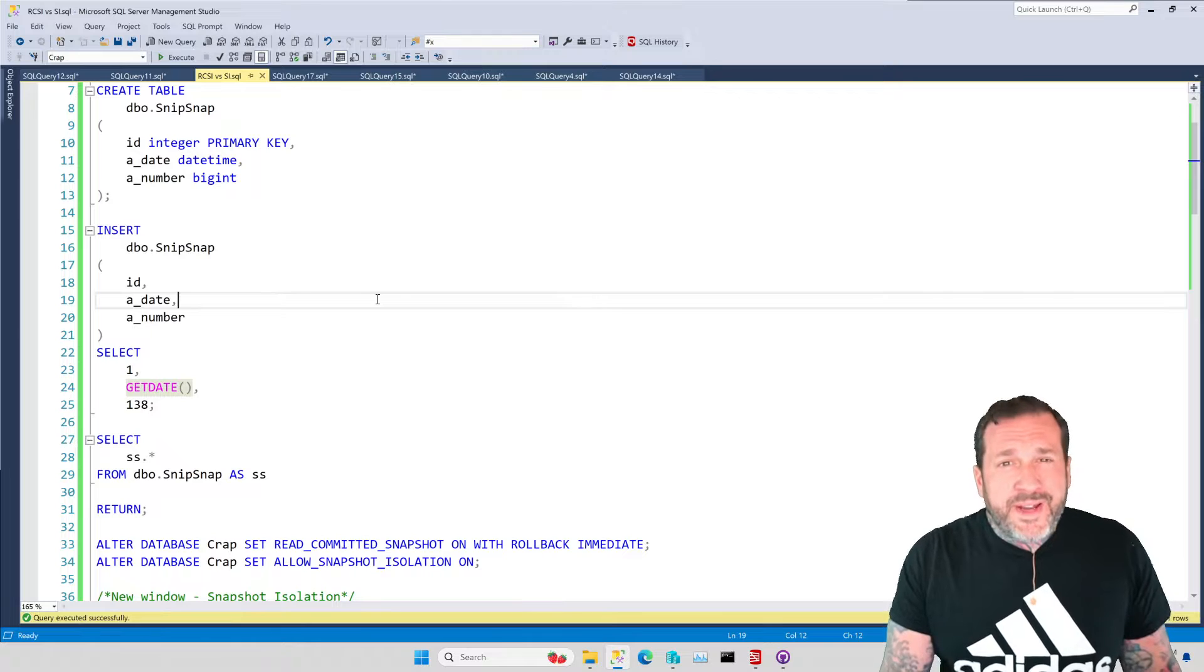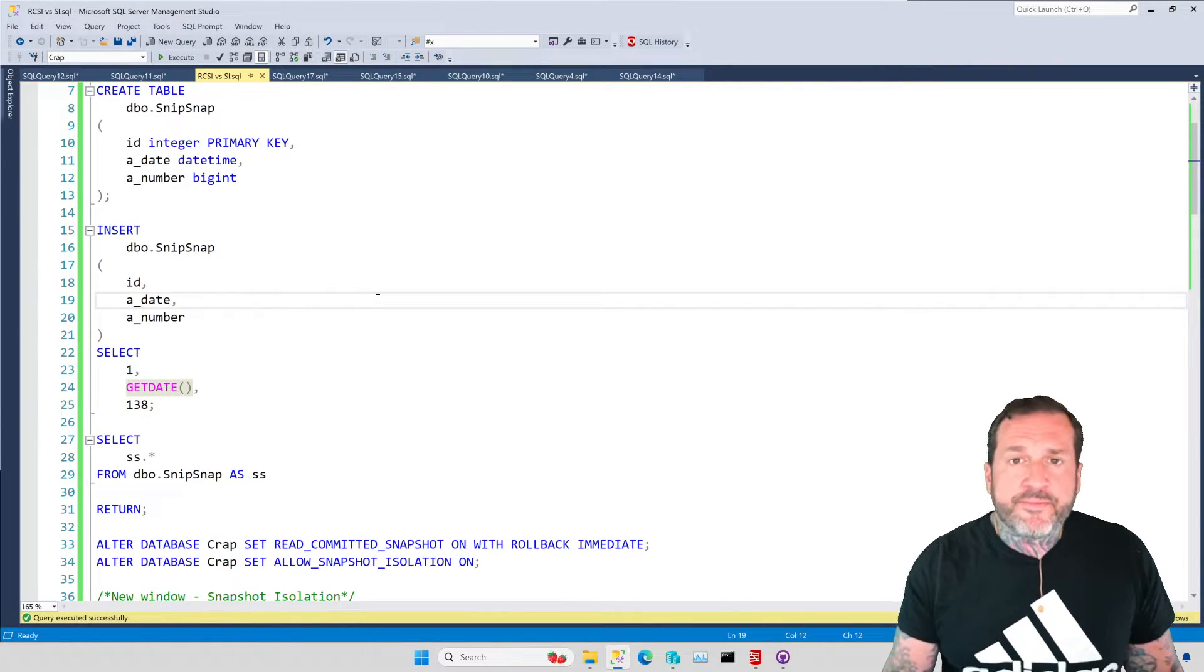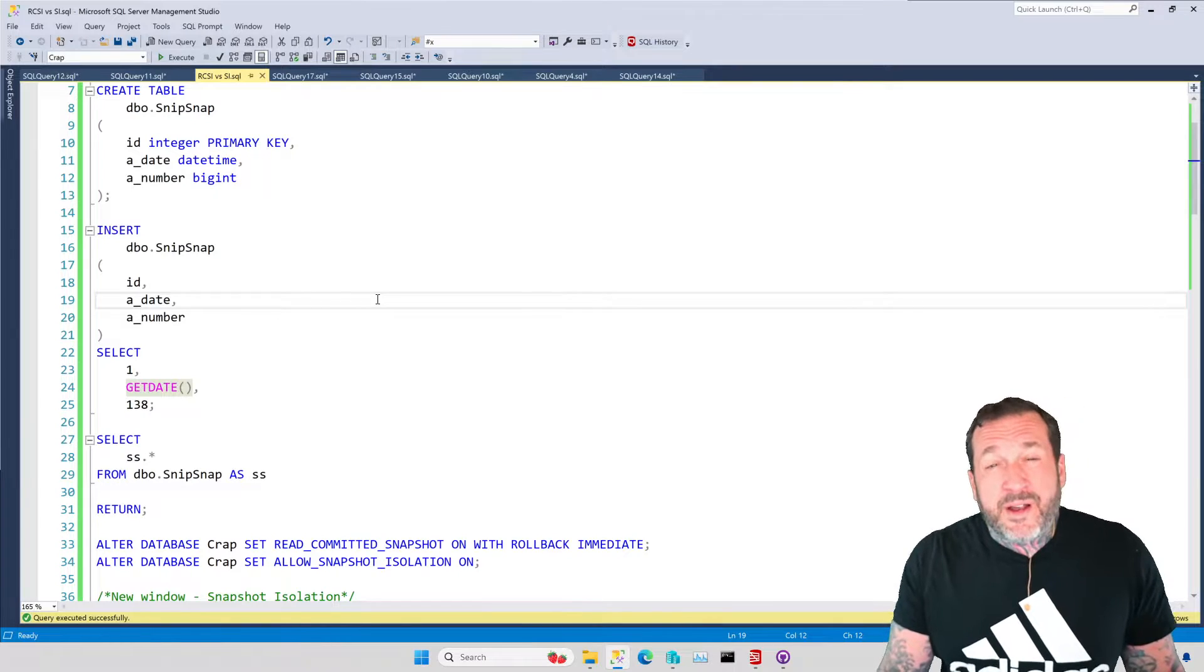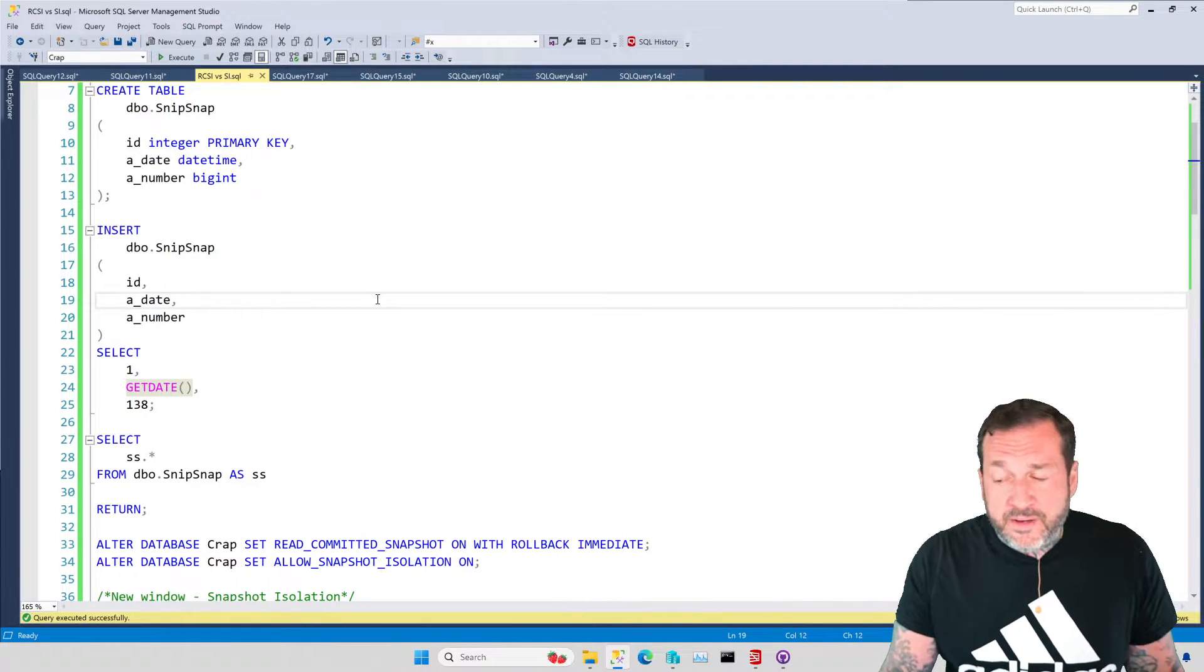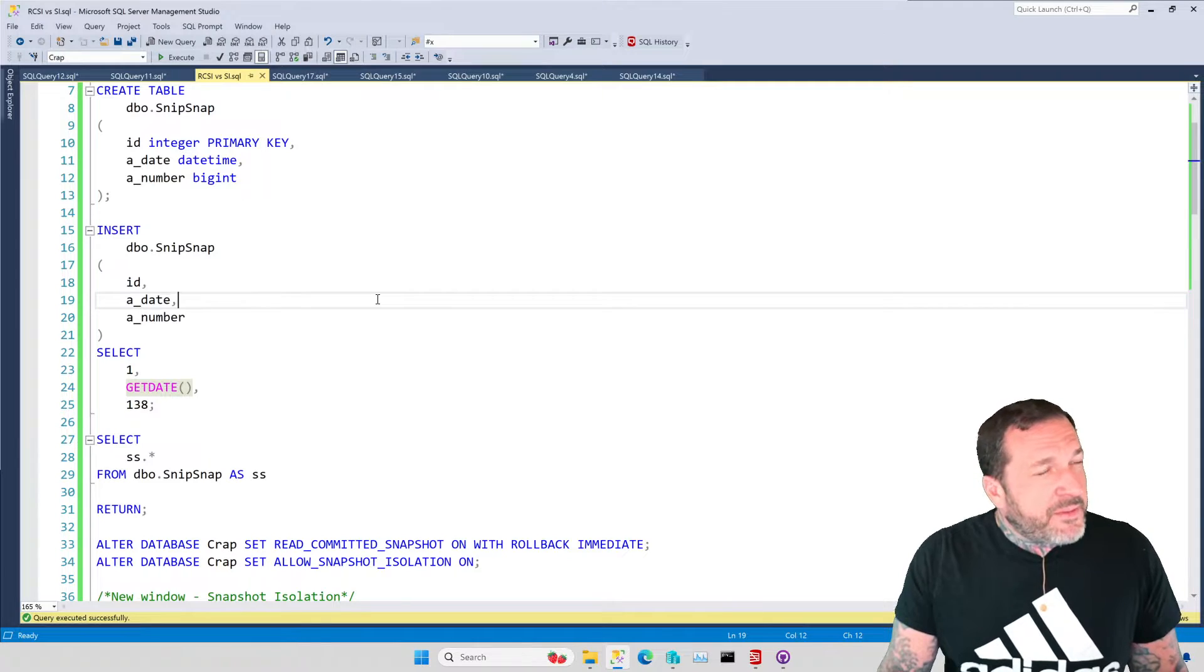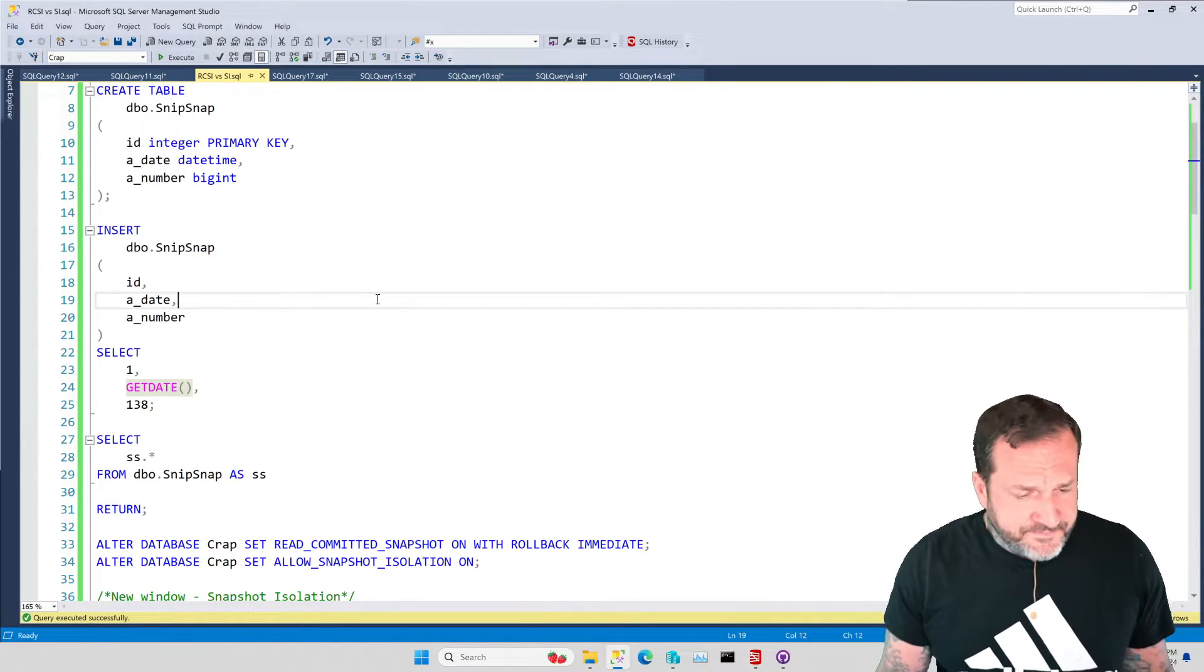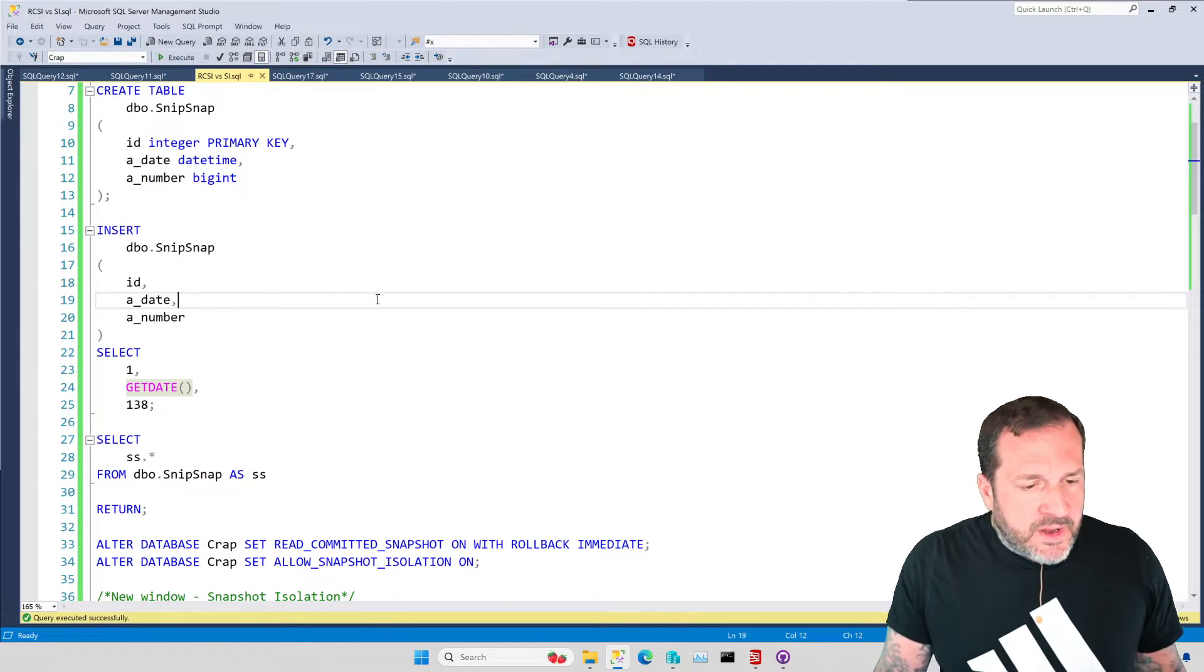We're going to leave read-committed, the pessimistic isolation level, out of this because we picked on it enough recently, and my feelings on the subject are already fairly well known.